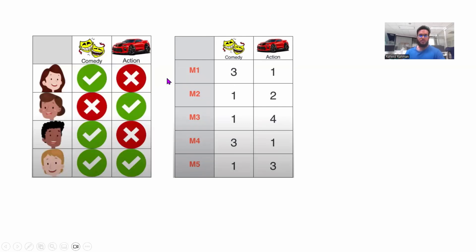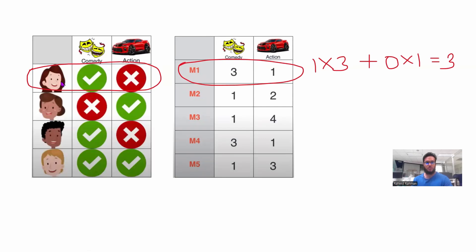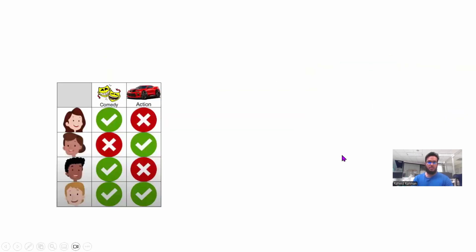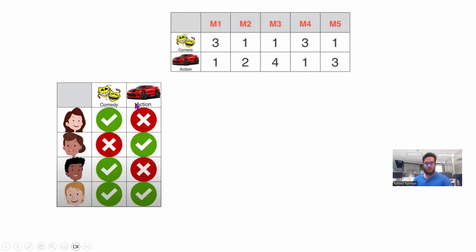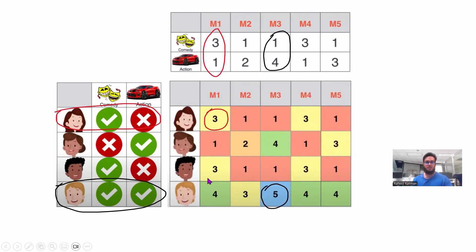How exactly do we get the scores in the 2D table? For example, to find what score person 1 gives to movie 1, we multiply 1 by 3 and add 0 by 1 — zero because the person doesn't like action movies — giving a rating of 3 for movie 1 by person 1. Similarly, a person who likes both genres: 1 times 1 plus 1 times 4 for movie 3 gives a score of 5. So if we put one table as a 4×2 matrix and multiply by a 2×5 matrix, we get the original ratings table. The dot product of the relevant row and column vectors gives us each rating.